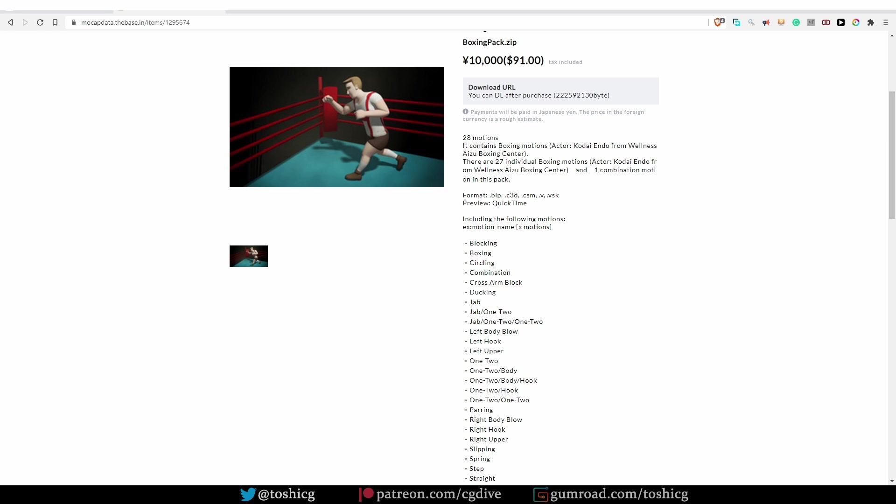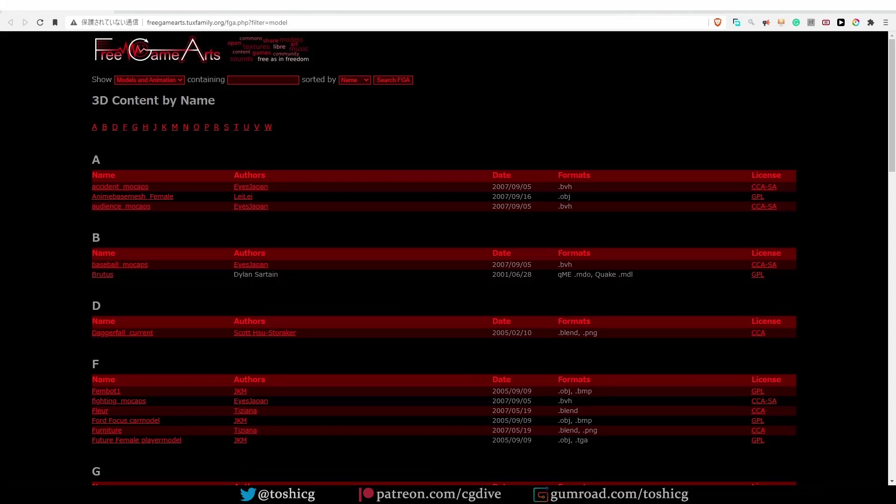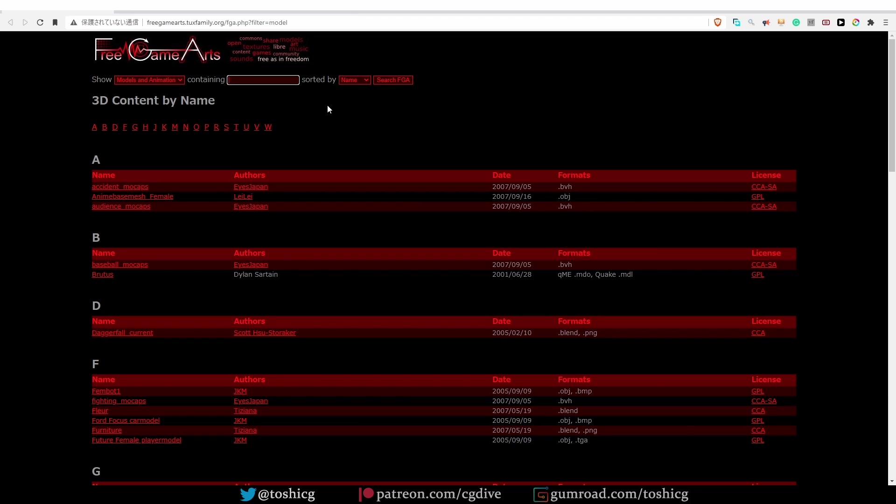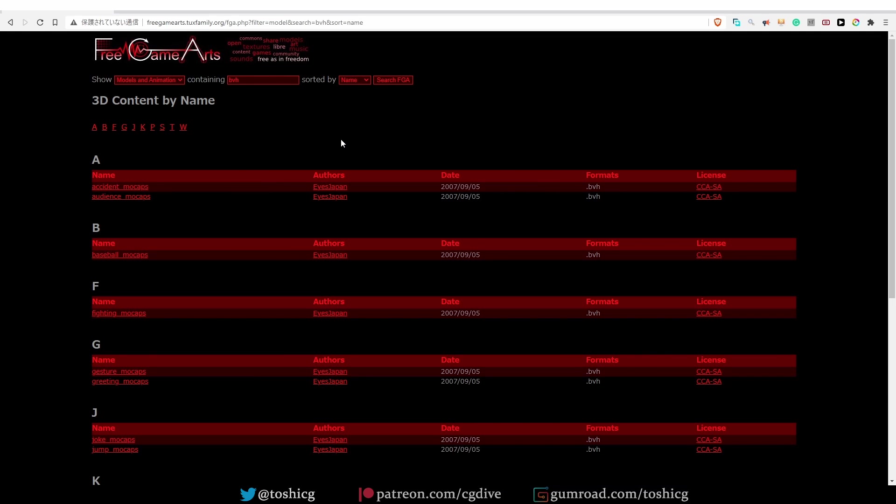The website Free Game Arts contains a small collection of BVH mocap files. The site also contains 3D models and other data, so you could enter BVH in the search field here to filter out the motion files. They are free and open source. The license can be seen on the right here. Keep in mind that these motions may not be high quality. I think some of them come from research done at universities, and not from professional actors. You will often get the full mocap session, and not just a nice cleaned up motion that you can use right away. It will be up to you to trim the actions and extract the actions that you need.